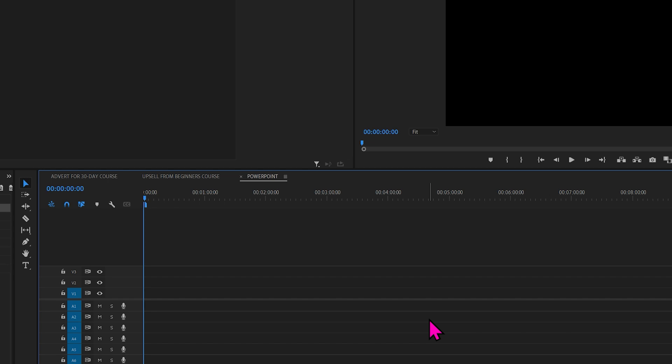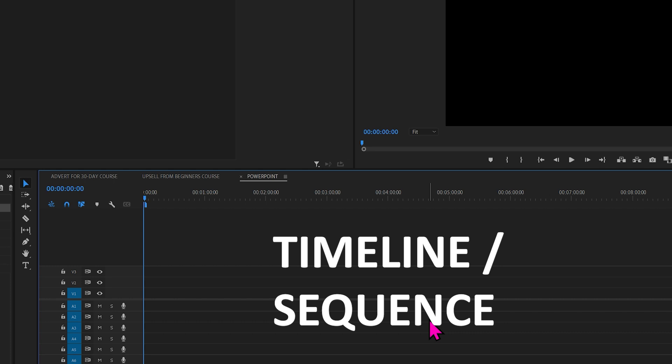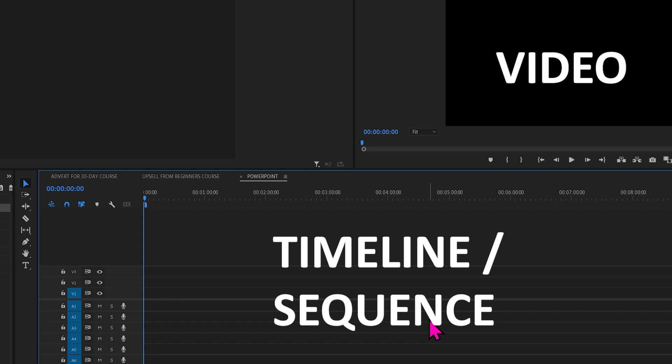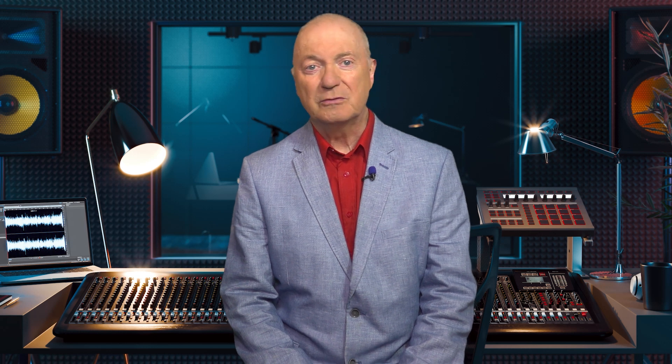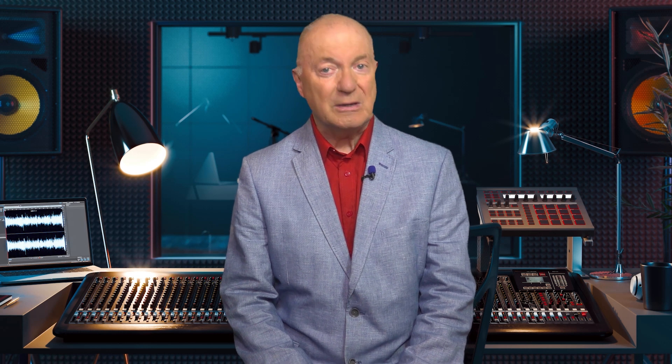They all look very similar. They have a timeline from left to right and a video pane that shows where your control line is on the timeline. Start a new project and create what's called a sequence.